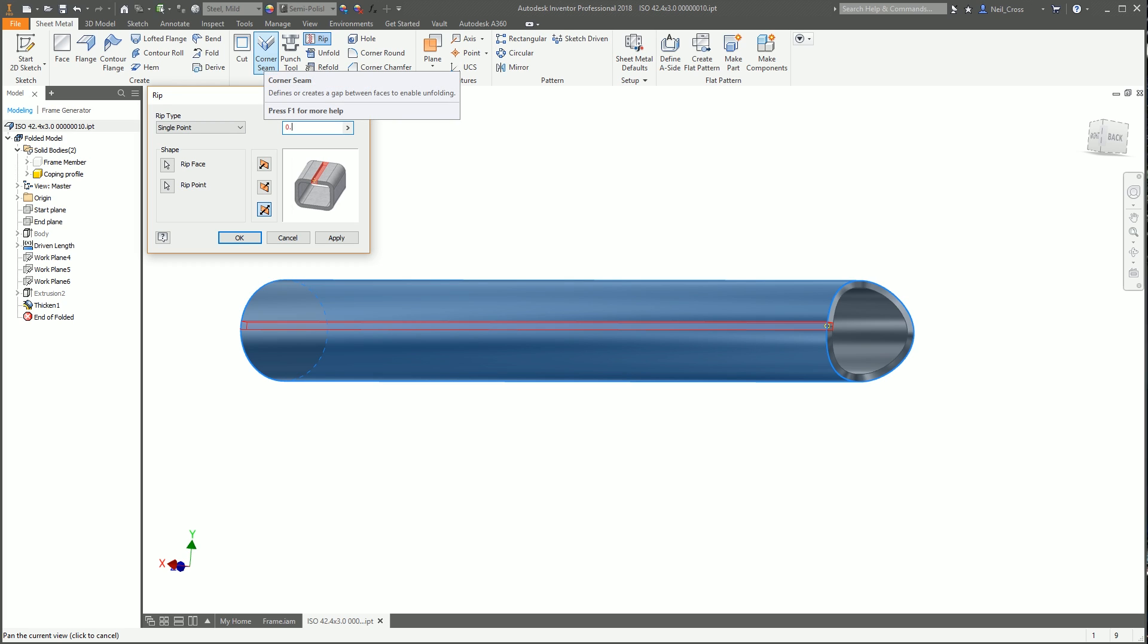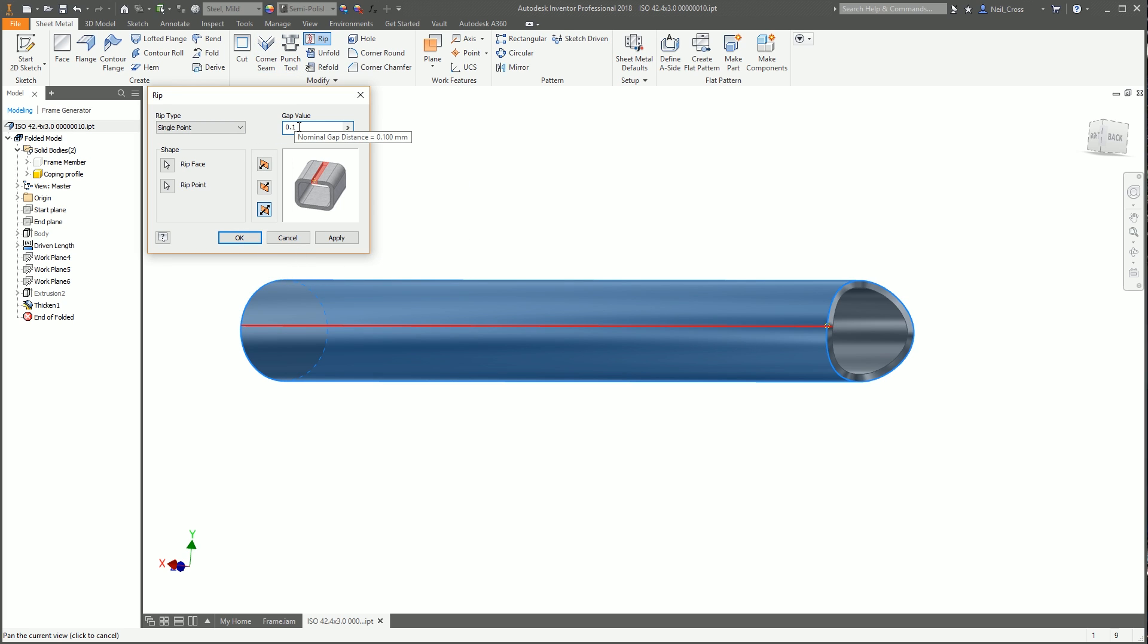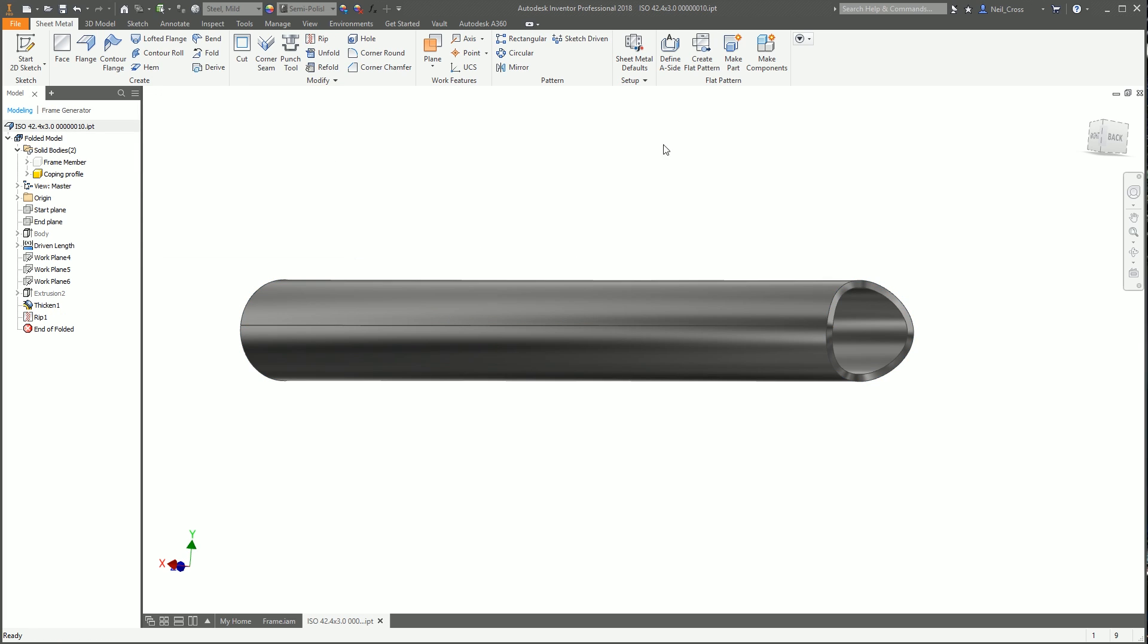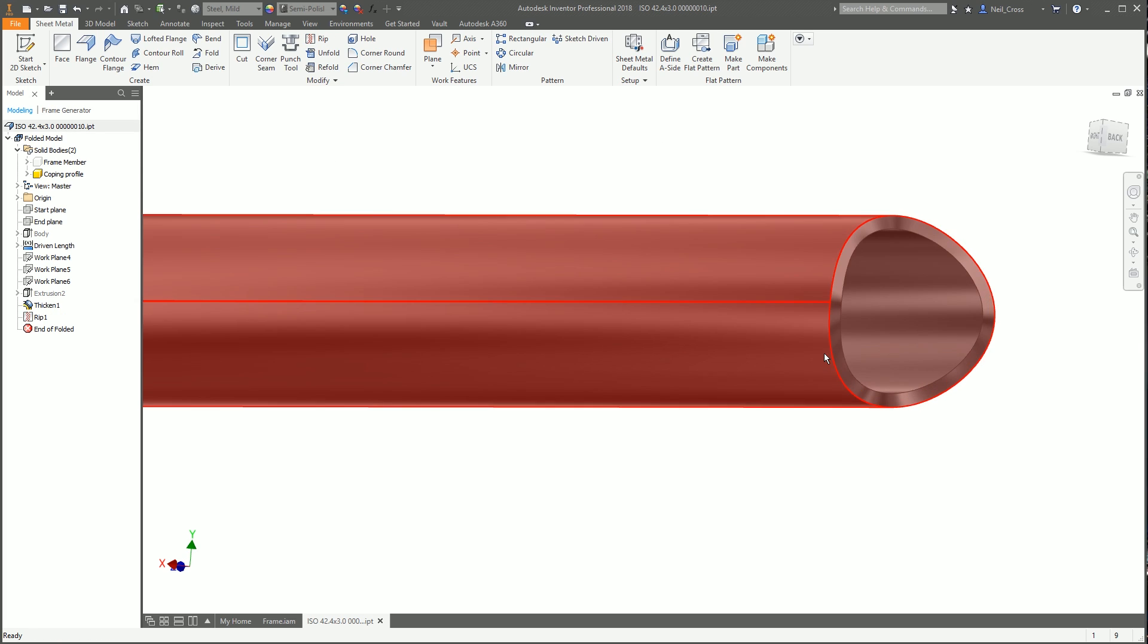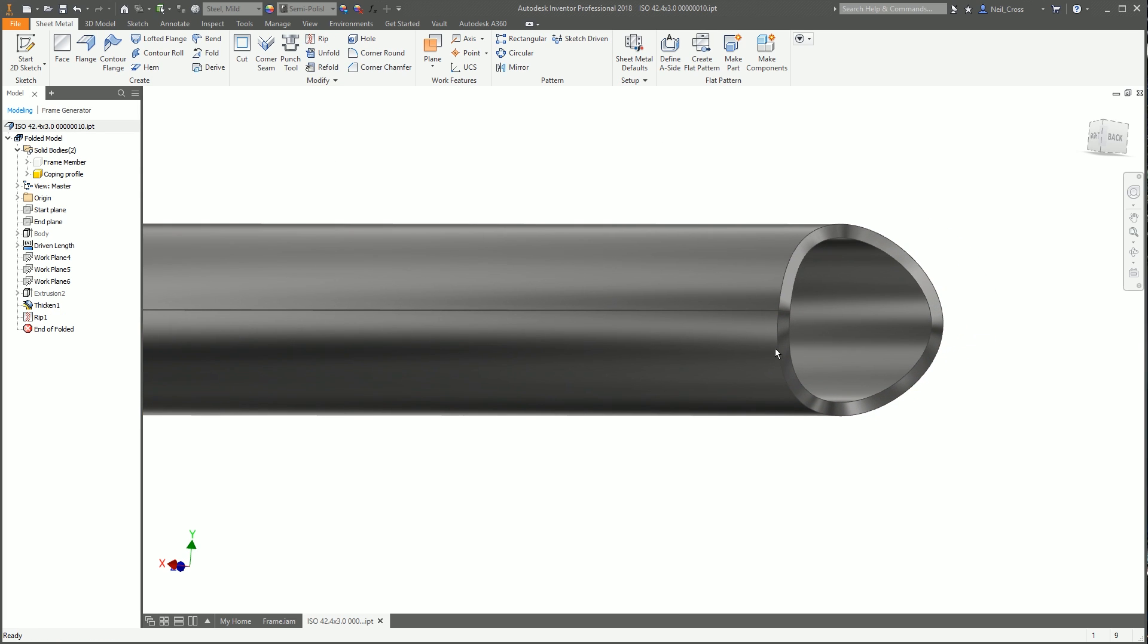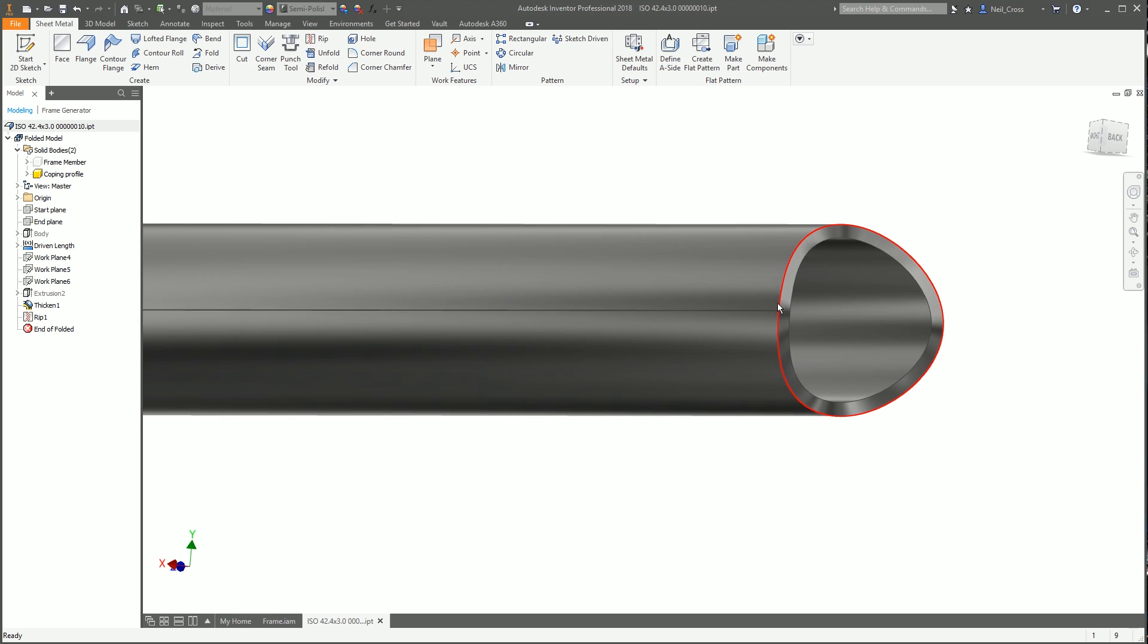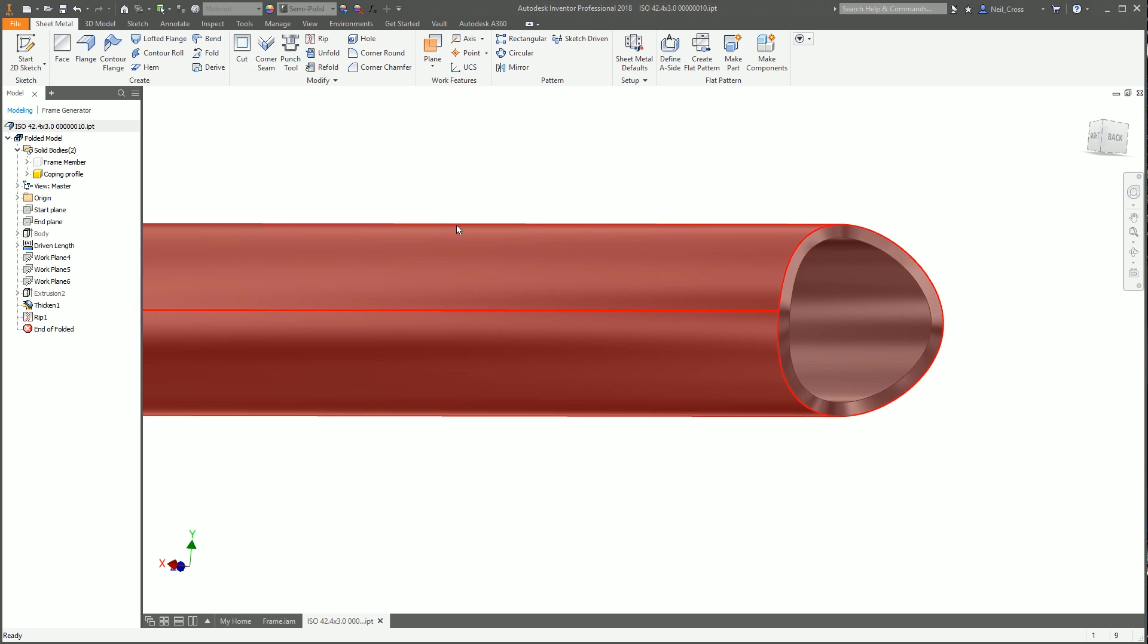By default, the rip gap is the sheet metal thickness, but 3mm is too much of a gap. When we roll this out, we're going to lose 3mm of material, which isn't great. The gap size we'll use is 0.1 millimeters, which is the minimum gap value. That gives us our rip line, which will allow us to fold it out.